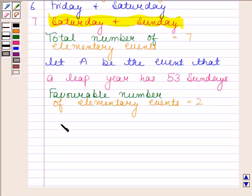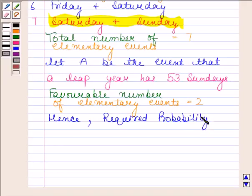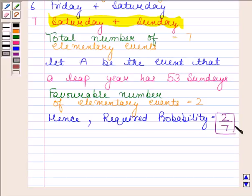And hence the required probability is 2 by 7, as the number of favorable outcomes is 2 and the total number of outcomes is 7. So the required probability is 2/7. This is our required answer. This completes the session — bye and take care, see you!